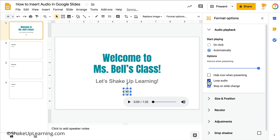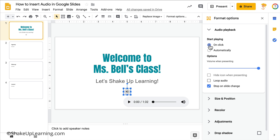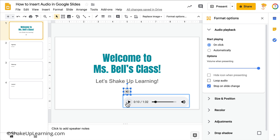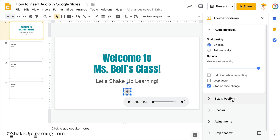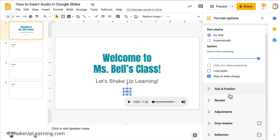You can also choose to loop the audio, meaning once it stops it will start back and play again. My audio is already a minute and 32 seconds, so that may or may not be something I want to do. I'm going to change it back to On Click. You can also preview in your editing mode — click Play right here. I have this playing in my headphones; it's the theme song from my podcast, The Shakeup Learning Show. Note the menu goes away when the object is not selected, so make sure you have those blue selection handles visible.